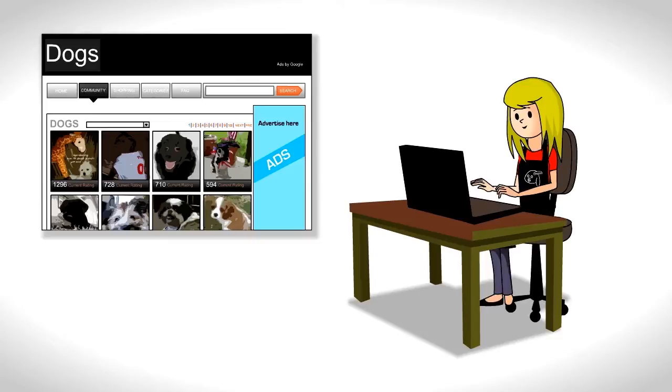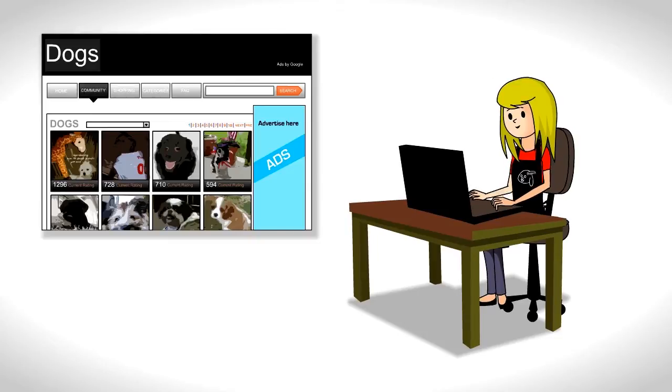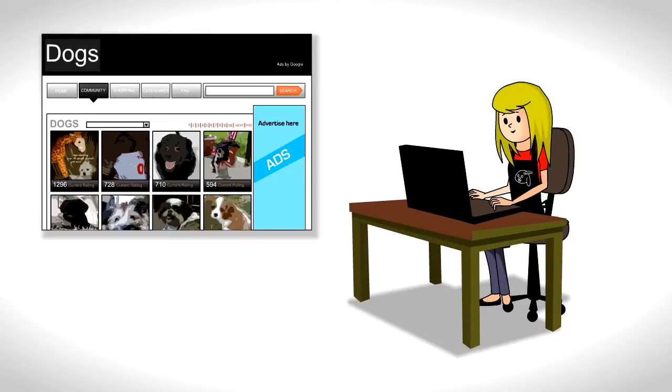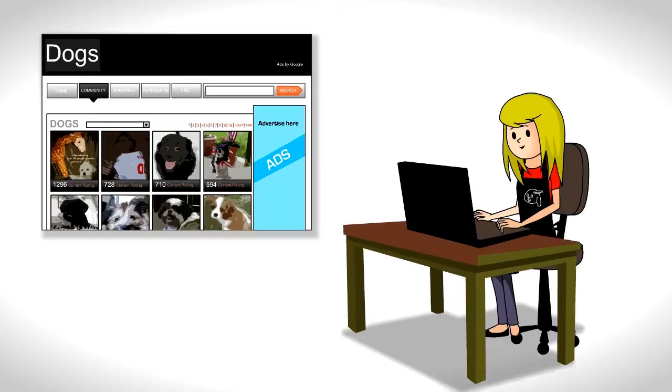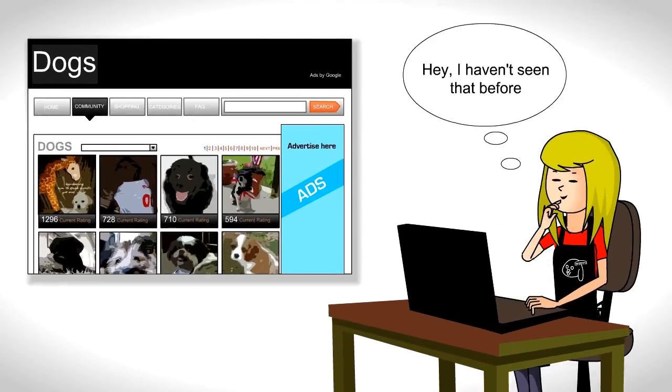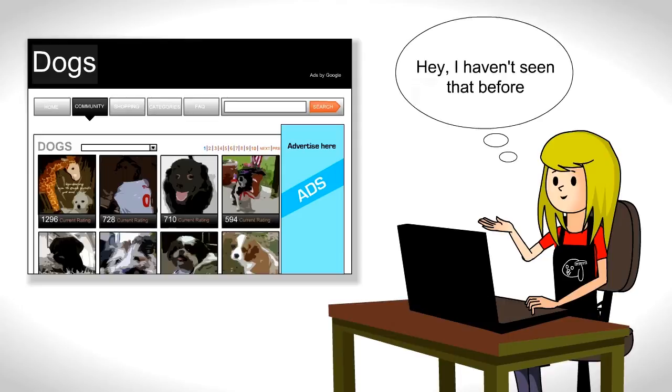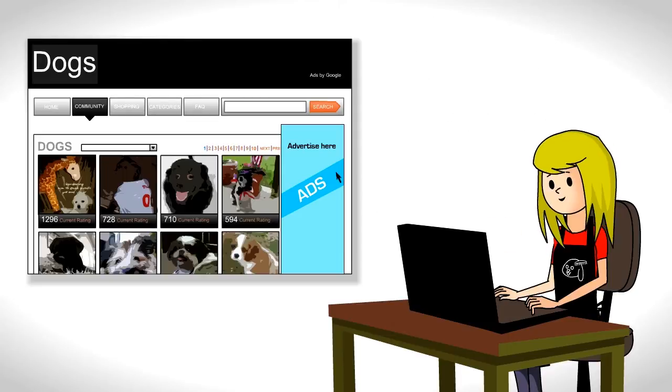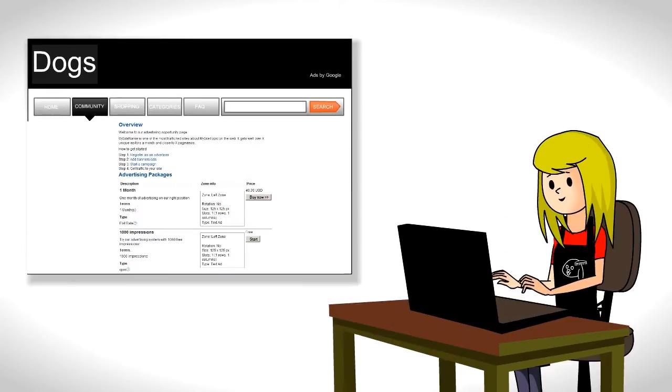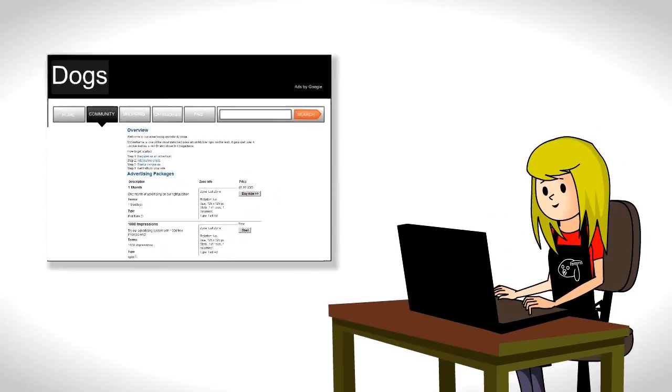Back to Betty. Betty is browsing Joe's site as usual. But now she notices a link marked Advertise Here. Hey, I haven't seen that before, she thinks. She clicks and realizes that she can even advertise locally.